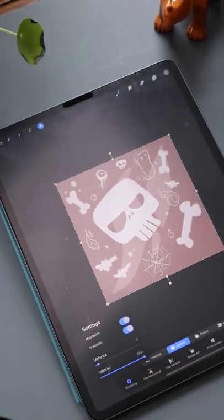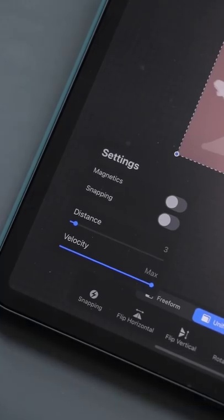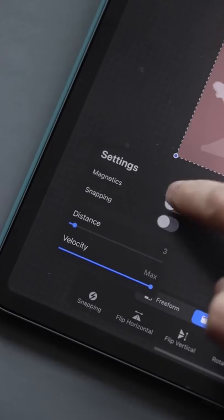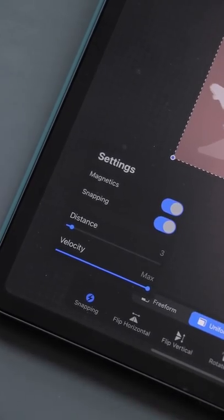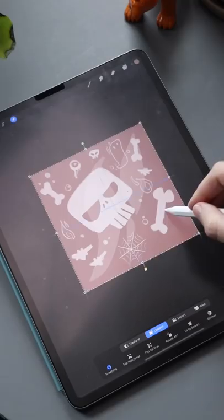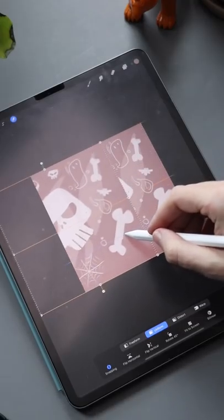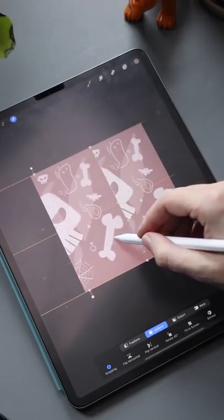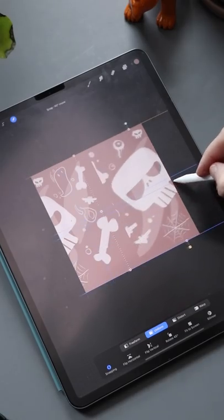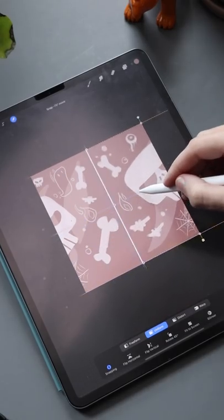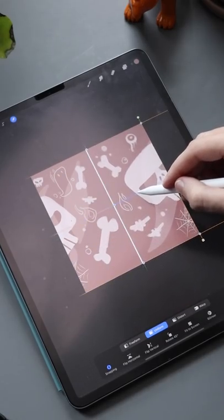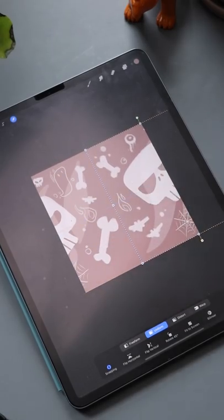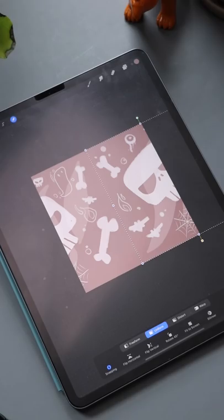Grab the arrow tool and then go to snapping tools along the bottom and turn on magnetics and snapping. Move that first group halfway off the canvas, then take the second group and move it to the other side. Make sure these two blocks line up perfectly in the middle.